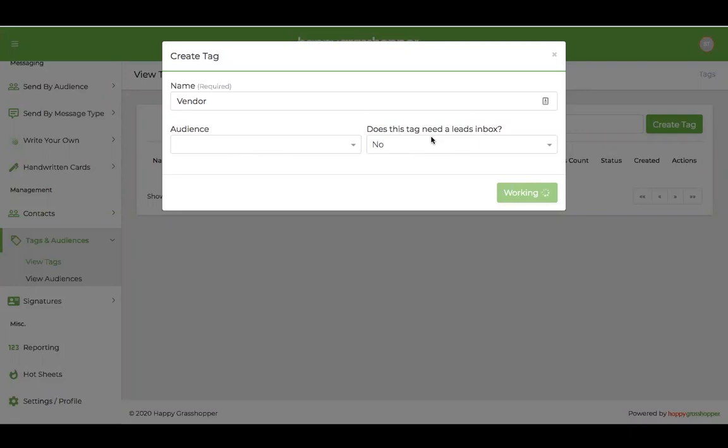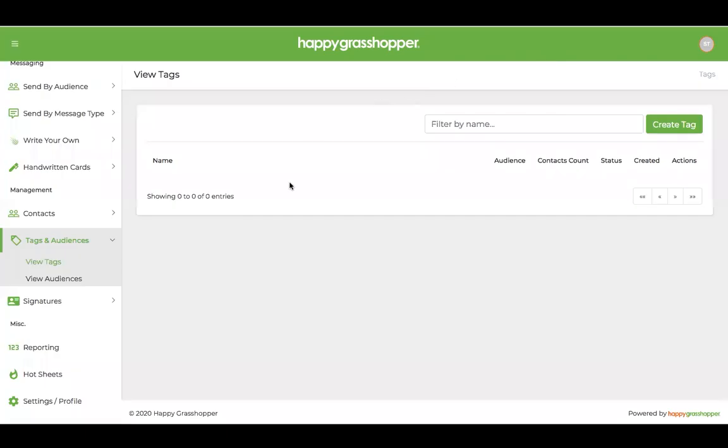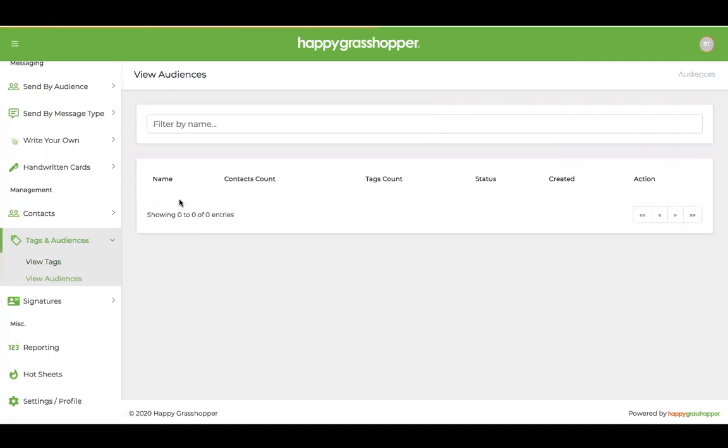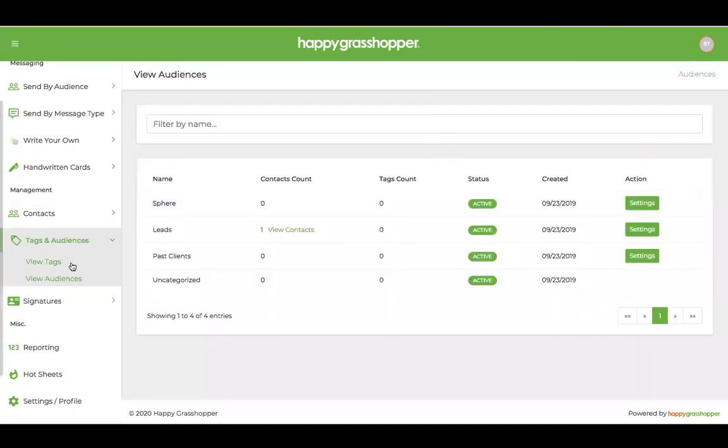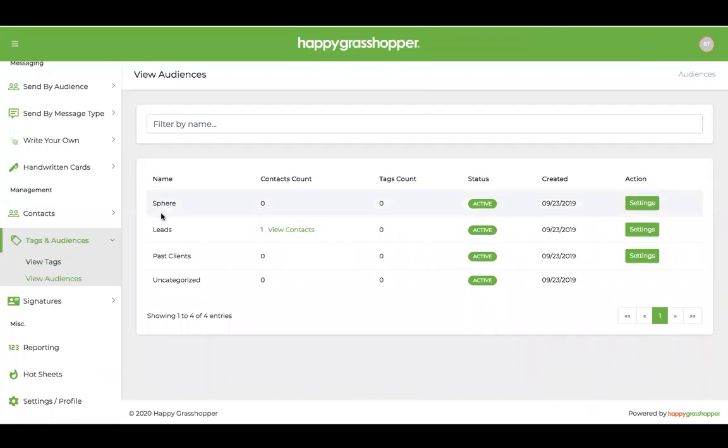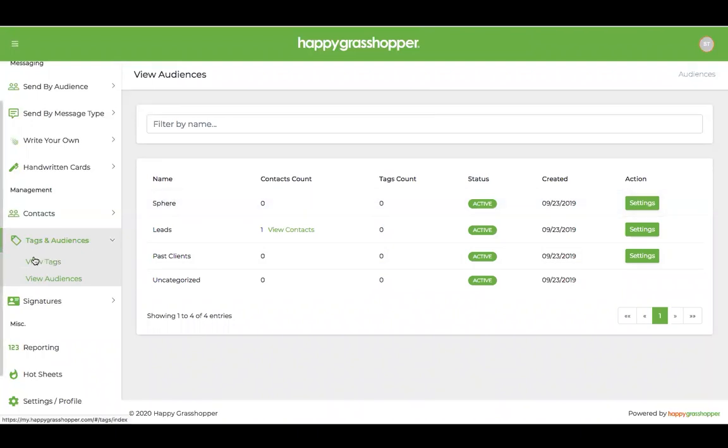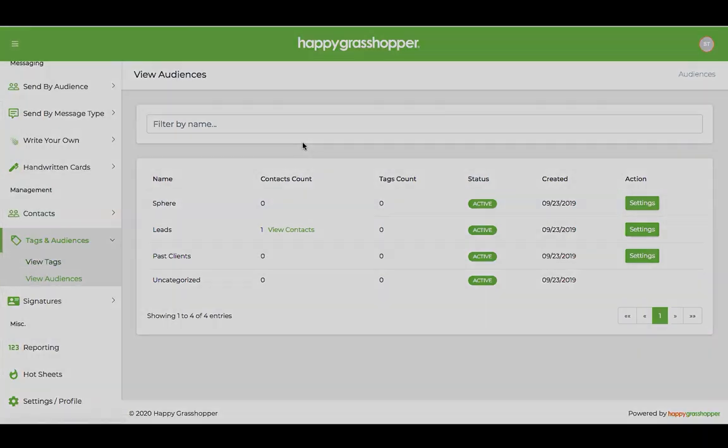That we can dive deeper into if you need to, or feel free to reach out to our support team. Otherwise you're free to create as many tags as you would like within your account. It's definitely for how it helps you categorize your contacts. Your audiences, audiences are a set section so you can't add audiences, but again if you need something outside of the ones that are given just go ahead and create a tag and upload your contacts that way.